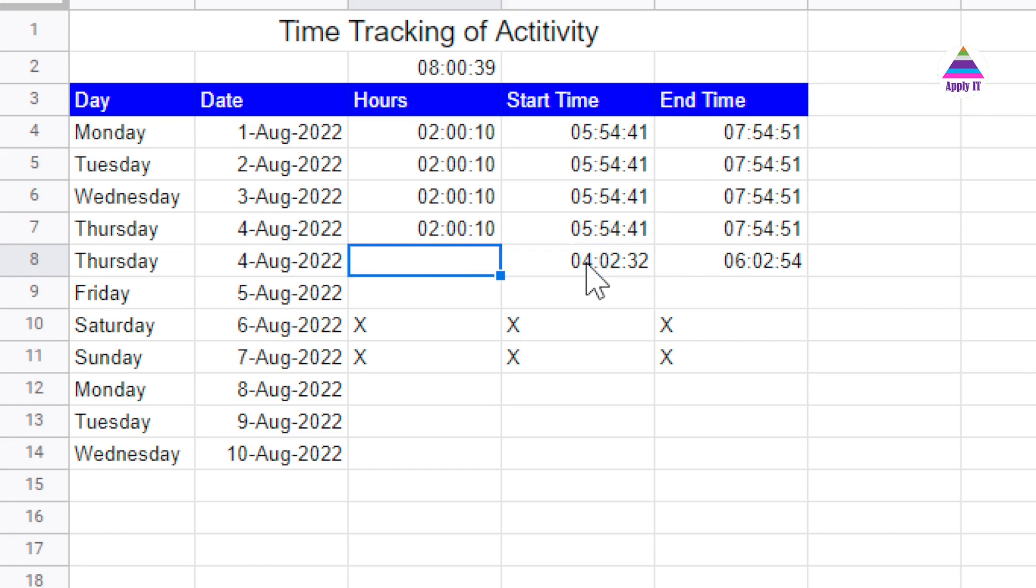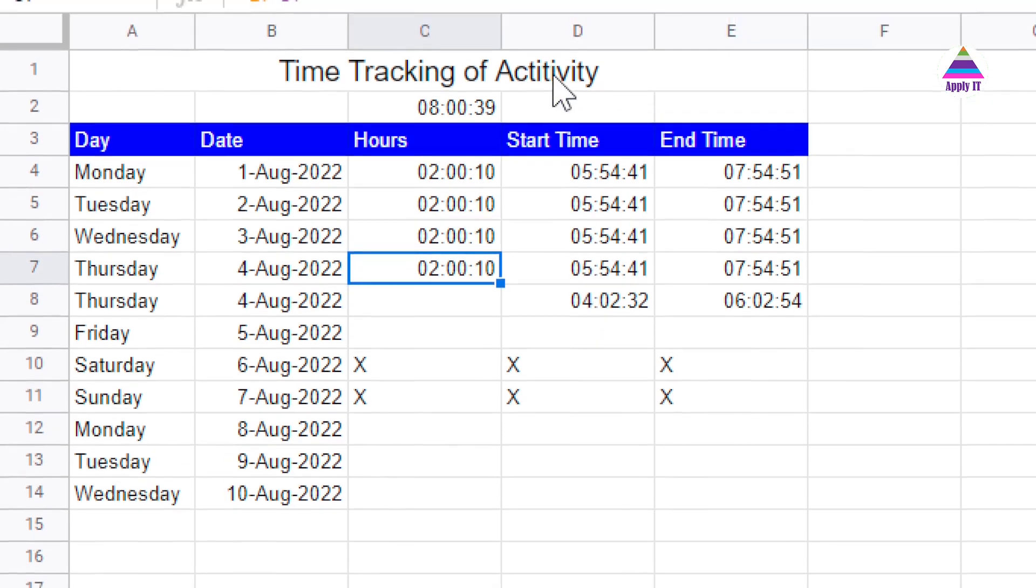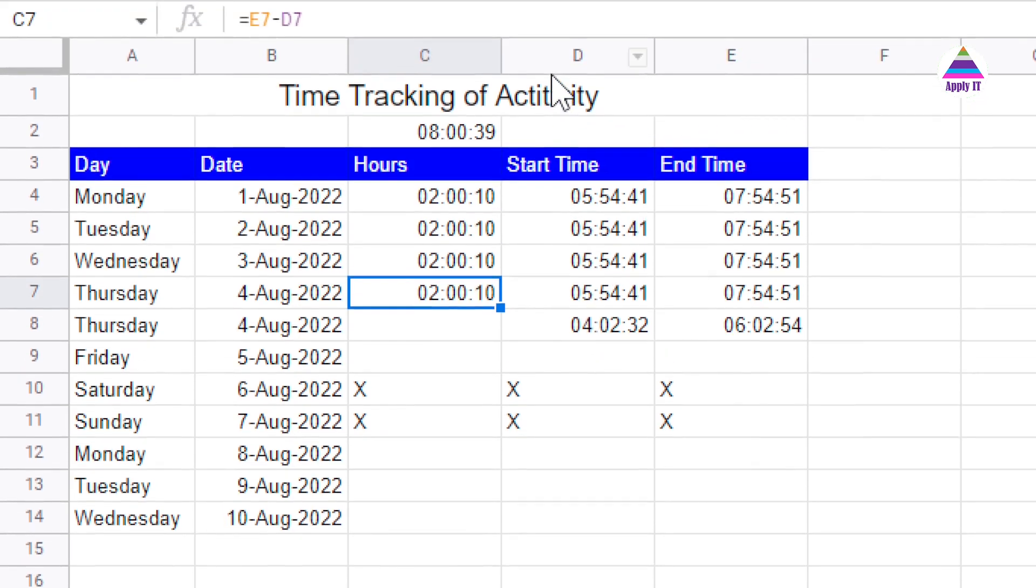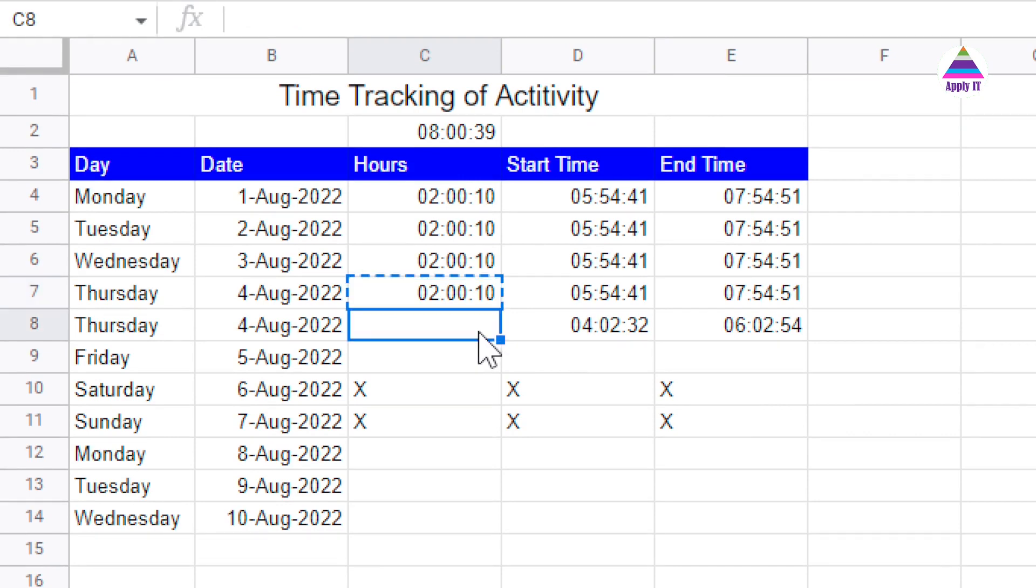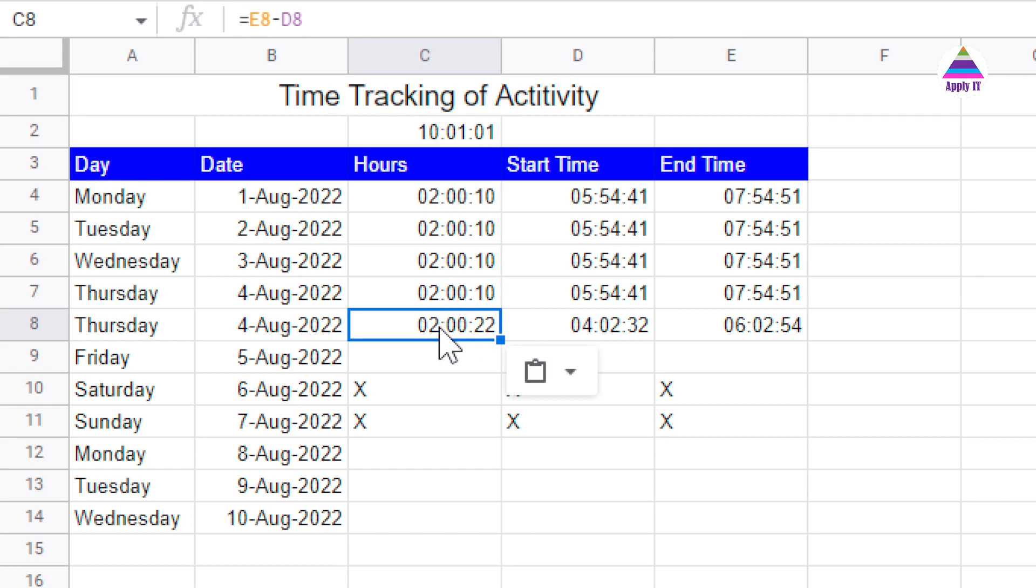Now here it's very simple. For example, we just subtract the start time from the end time. You can see here we have the formula for that. It is E7 minus D7. So I simply copy that and I paste it here. You can see here two hours we have spent on this particular day.